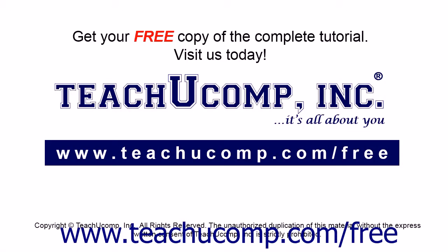Get your free copy of the complete tutorial at www.teachucomp.com/free.